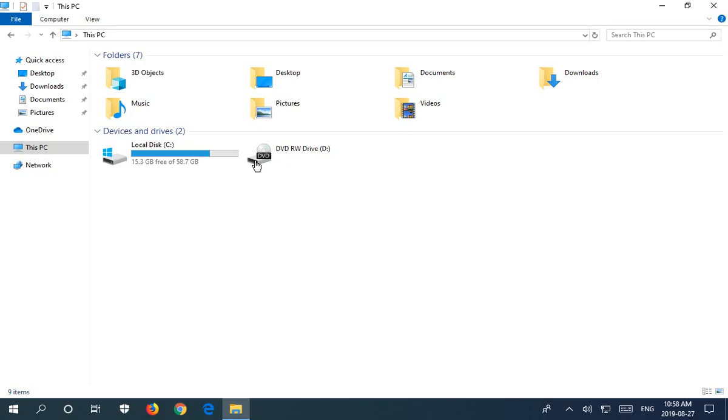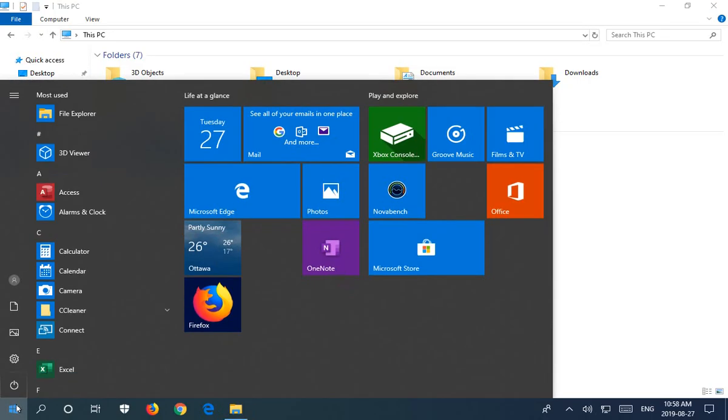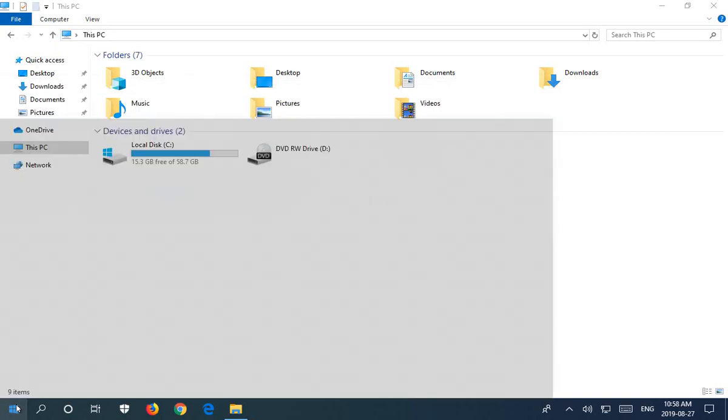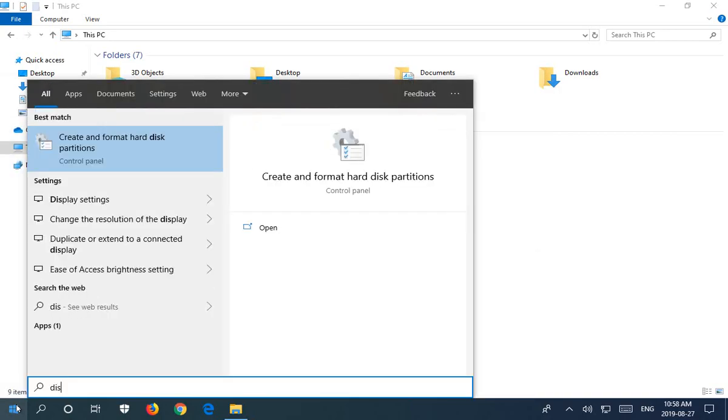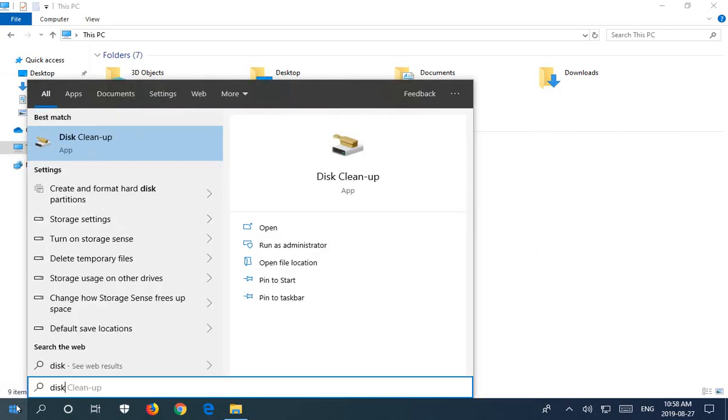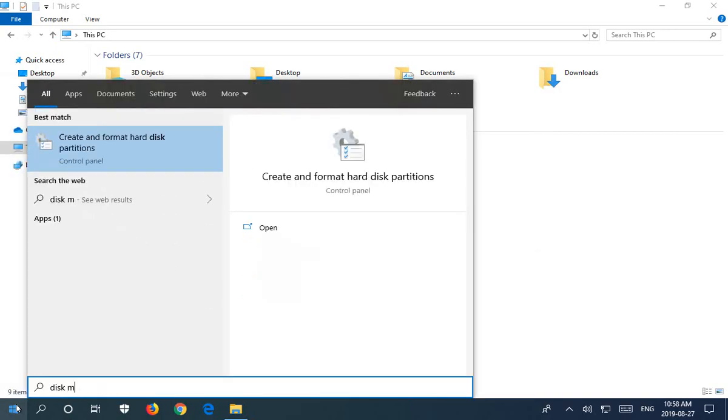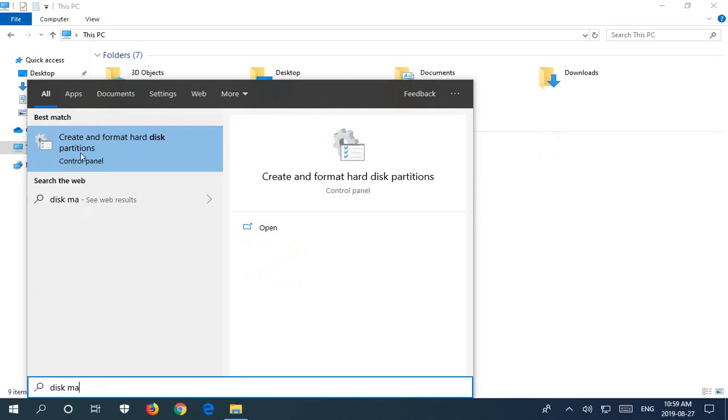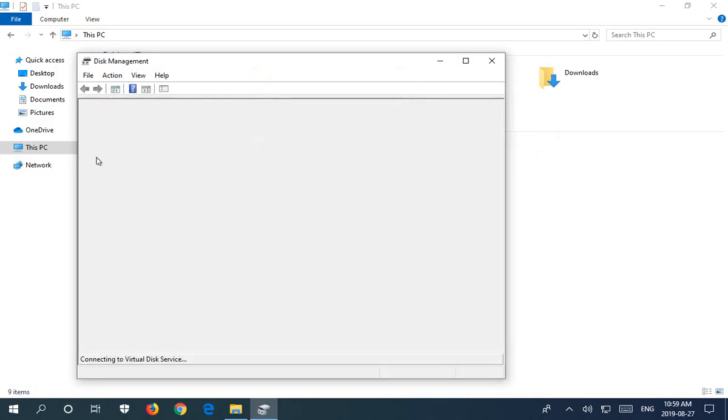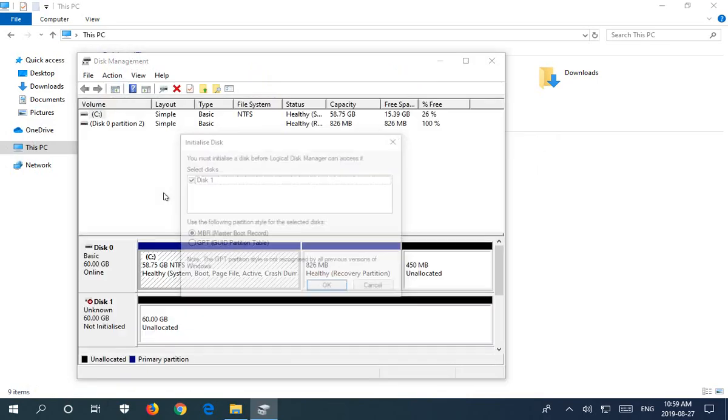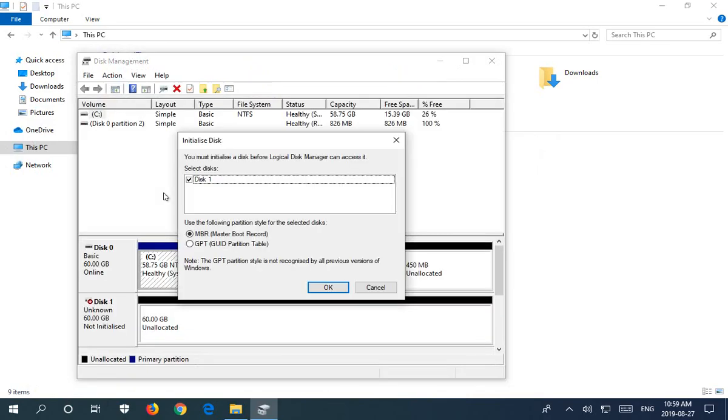Okay, so let's click on the Start button and just start typing in the word disk, and then space, and then start typing in management. You'll get this "Create and format hard disk partitions" option. Let's go ahead and click on that.